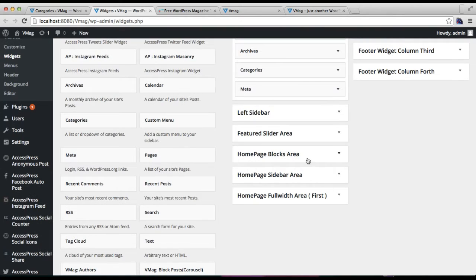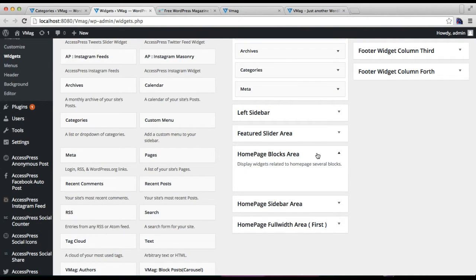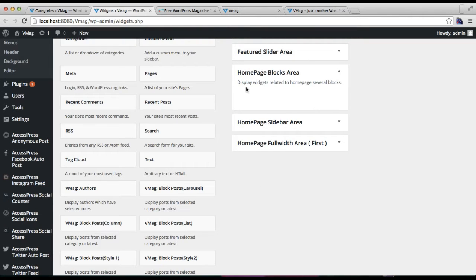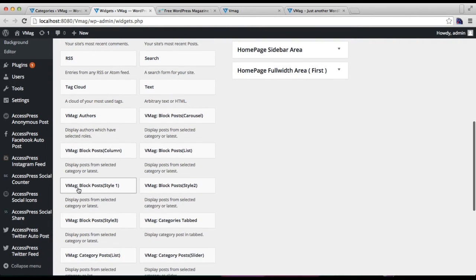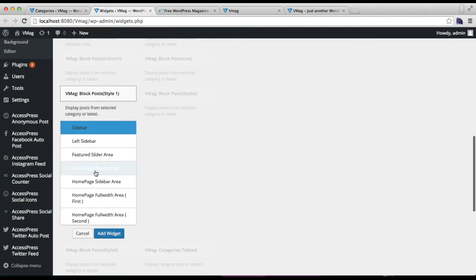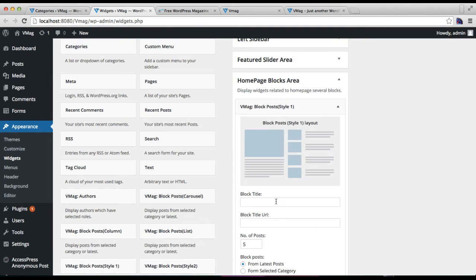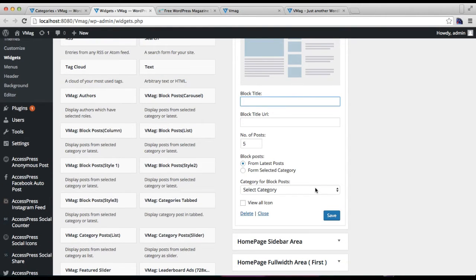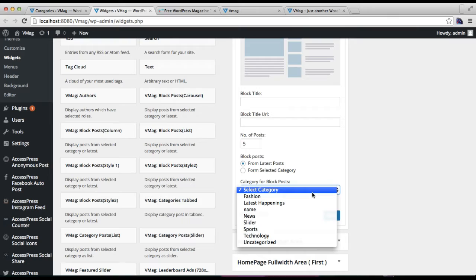This is the widget area called Home Page Block Area where we put widgets to show on our home page. The first widget to add in the Home Page Blog Area is Blog Post Style 1. Click on it, choose the widget area where you want to place it, and click Add Widget. You can find the layout here. You need to put a blog title — the blog title can be any category you choose to show there. I'm going to use 'Fashion' as the title.